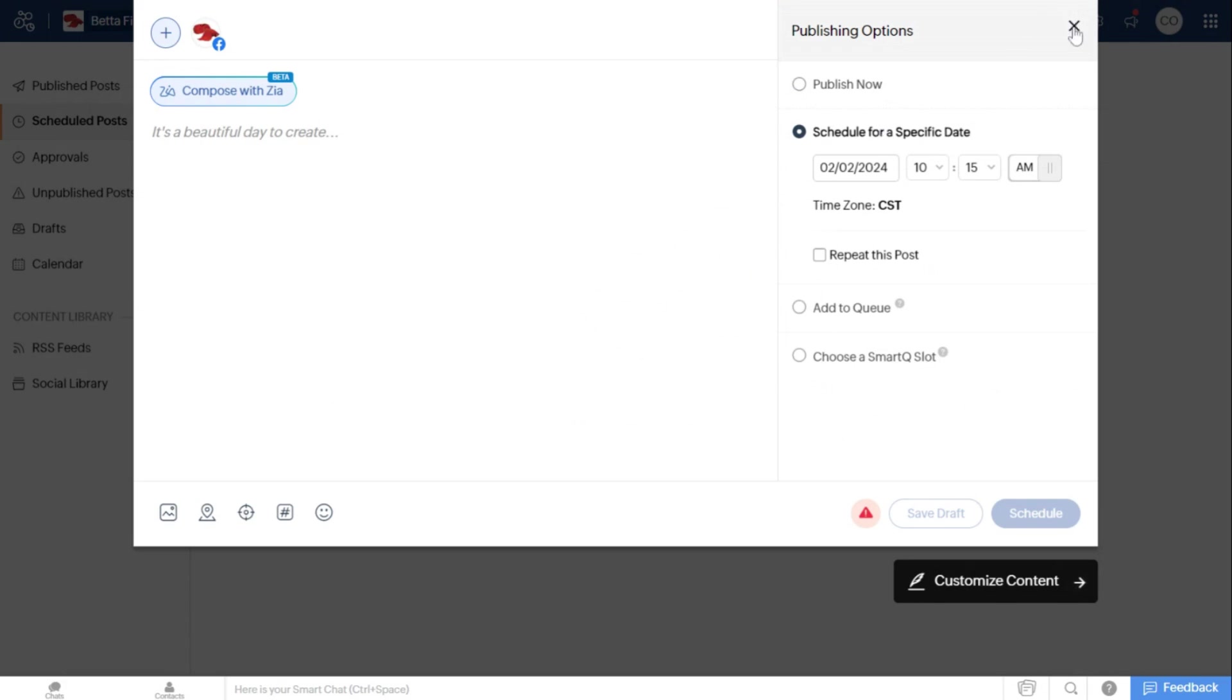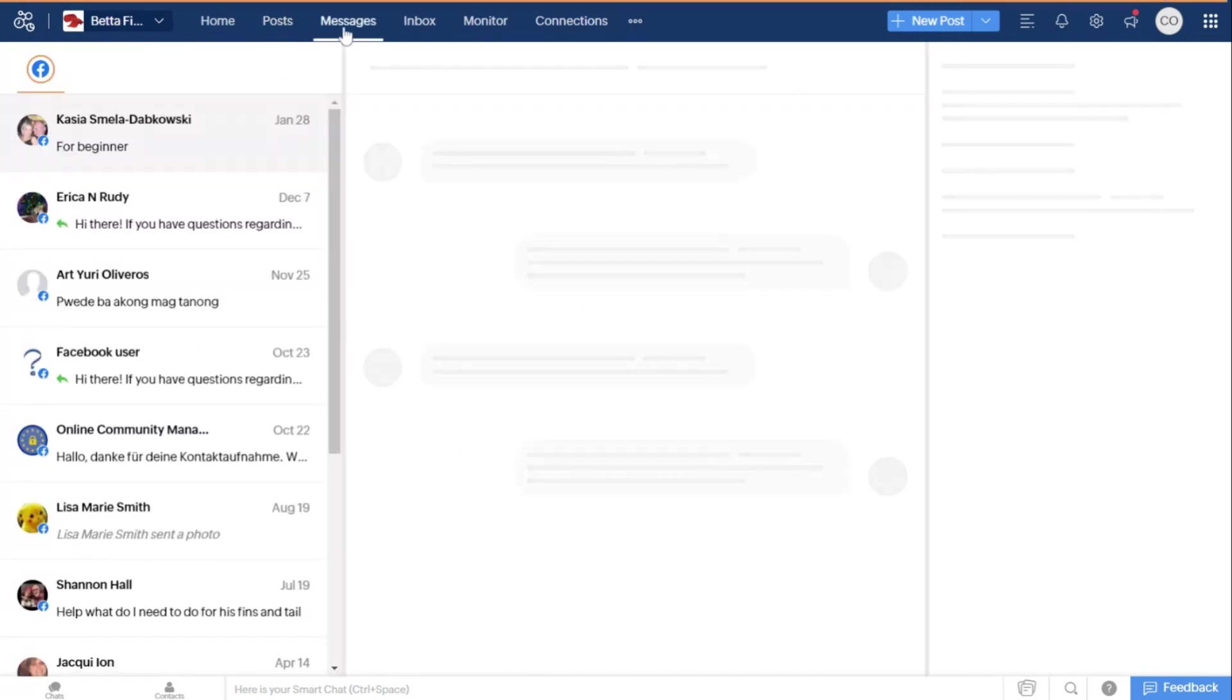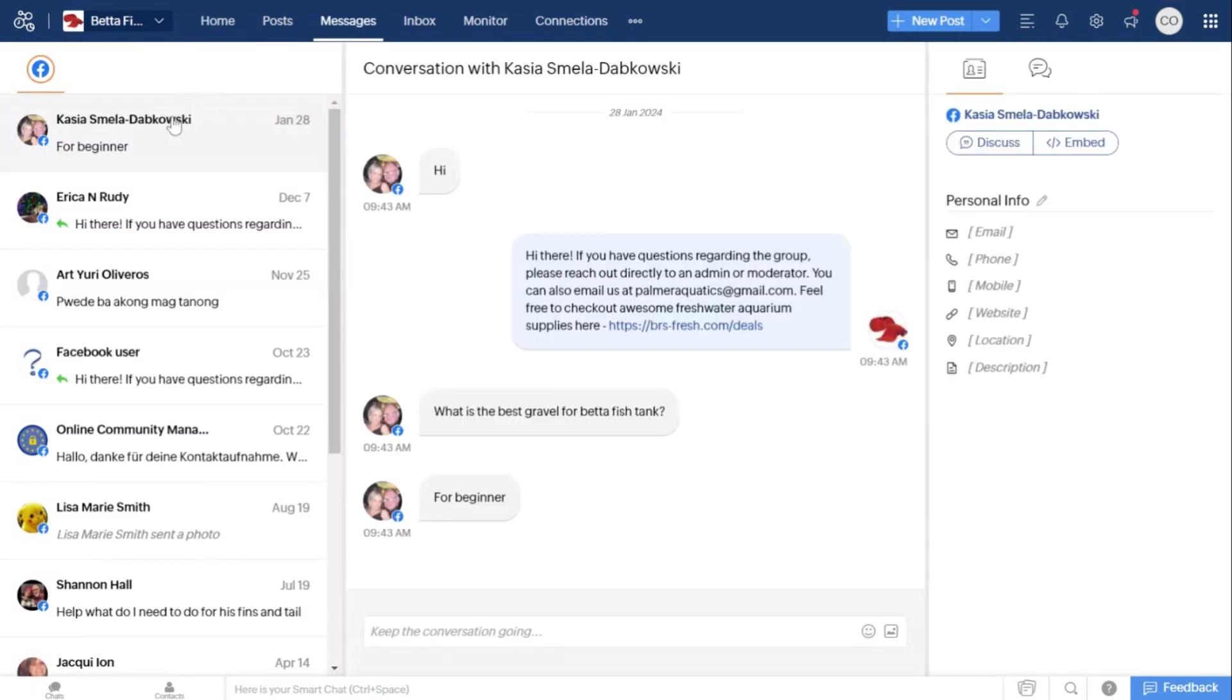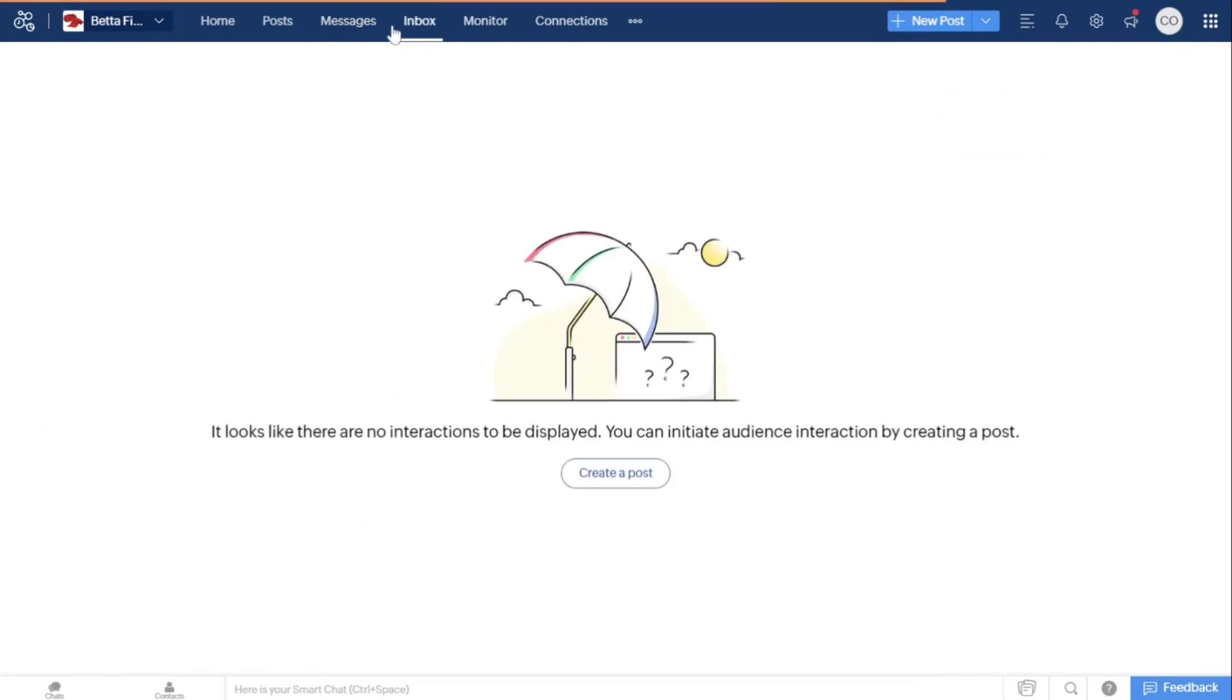It has the messaging feature where you can manage all the social messaging and reply to people, which is pretty basic as far as social media management tools go. It has this inbox feature which is kind of separately different from the messages. I don't even know what this does. It looks like there are no interactions to be displayed. You can initiate audience interaction by creating a post.